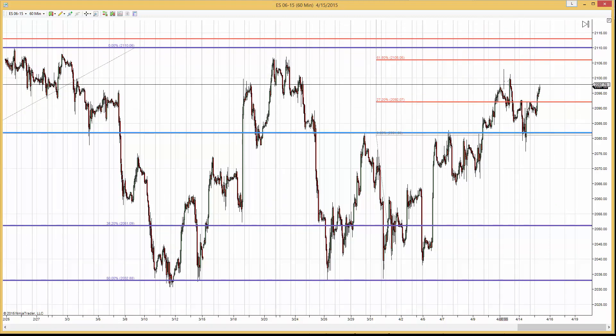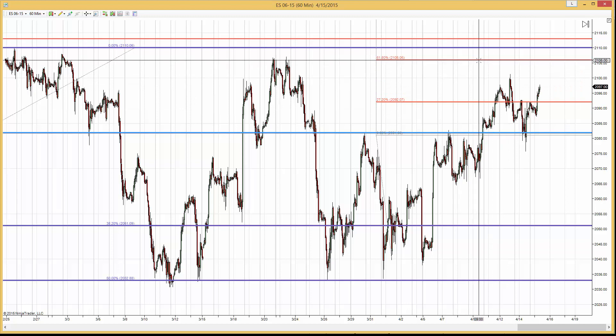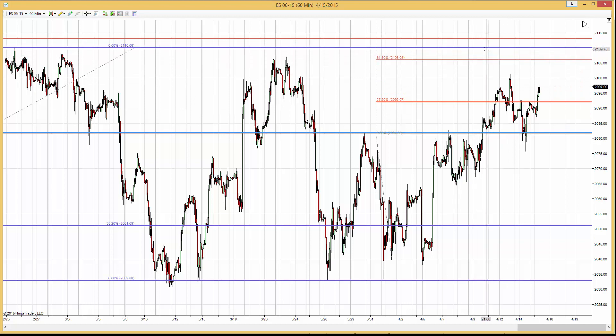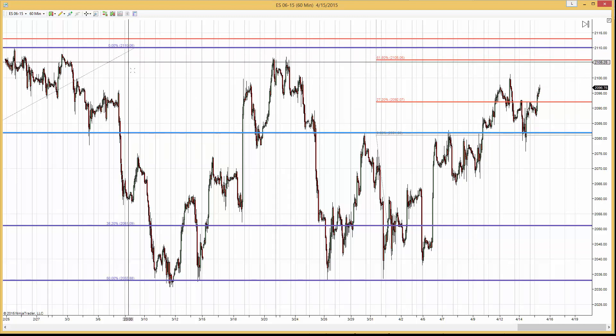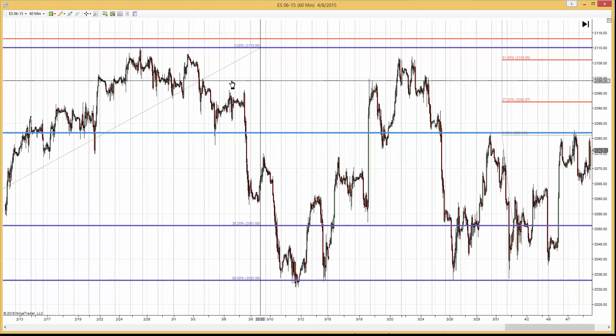So it's possible we are going to break that level, which was established on the 13th. And if we do, then we go to that level, testing 2110, which was the high here.